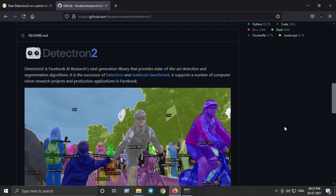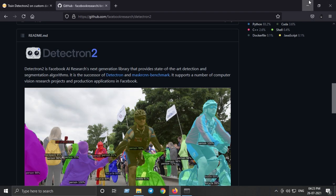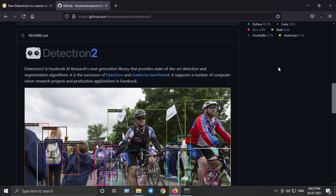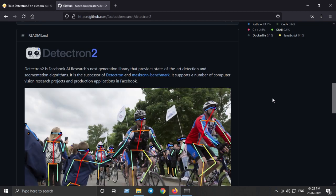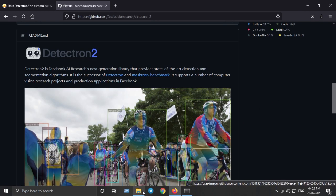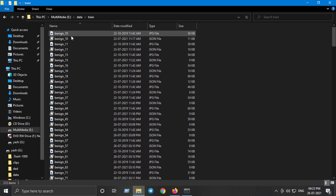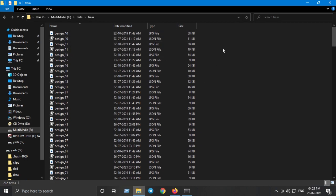In this tutorial we will train Detectron2 on a custom dataset. The most crucial part is preparing the custom dataset on your own. For demo purposes I have collected some images of skin disease known as benign and malignant. Each image has a corresponding annotation file in JSON format, which I prepared from scratch using a software called LabelMe.